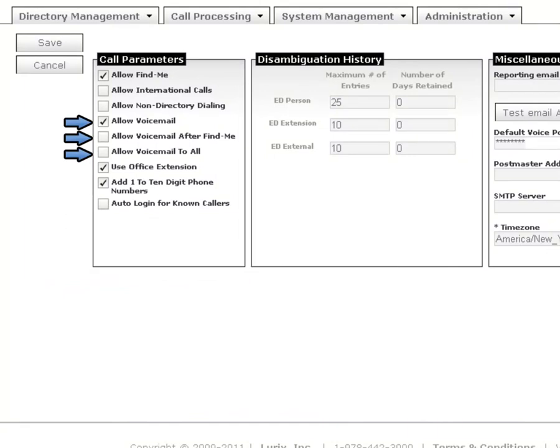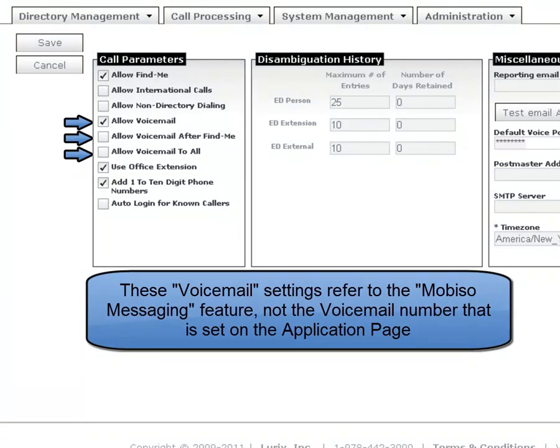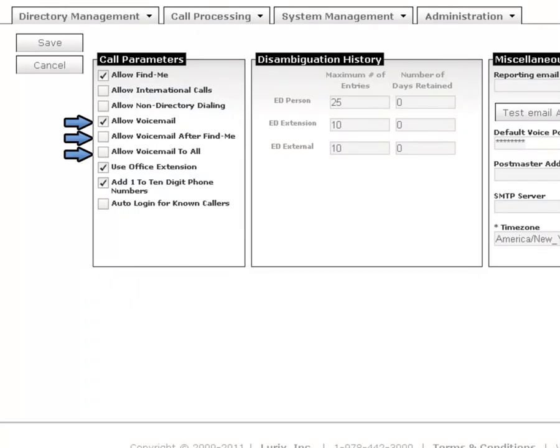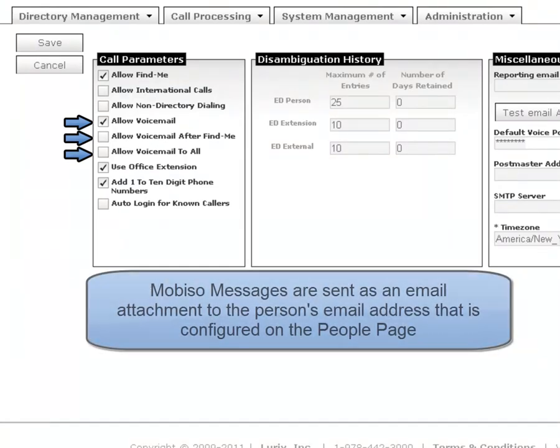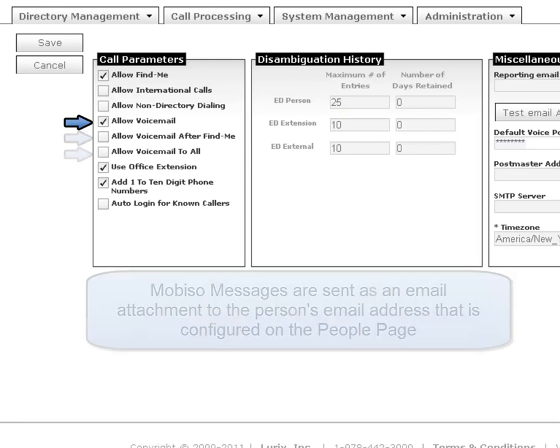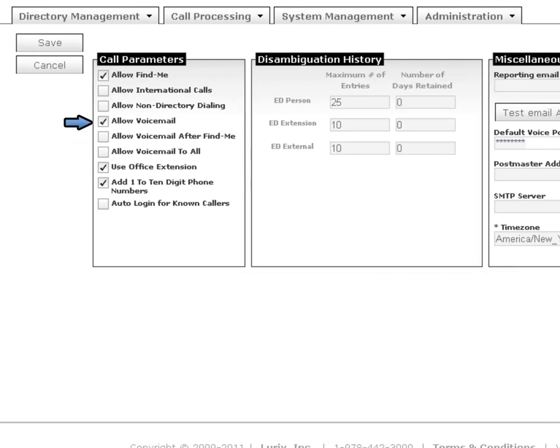The three voicemail-related settings do not reference the voicemail number configured within the application page. This is actually a Mobiso messaging feature. If a caller says, Message Brian Jones, and Brian Jones has an email configured, the caller will be able to leave a message and an email will be sent with the audio attachment. The Allow Voicemail setting enables this feature.